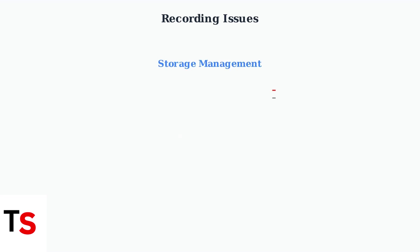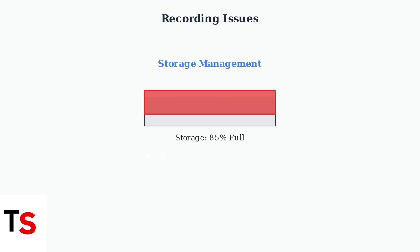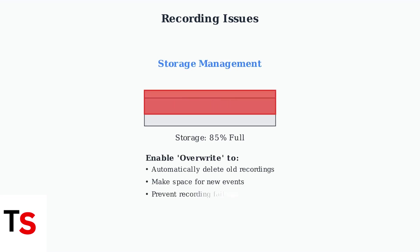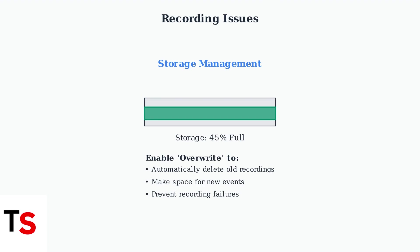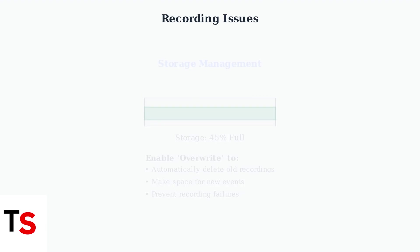Storage issues are a common cause of recording failures. When your hard drive is full, the system can't save new recordings.